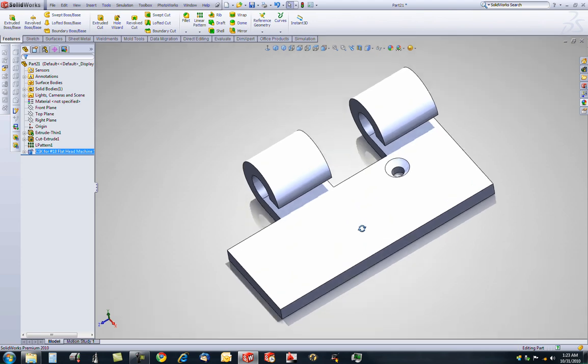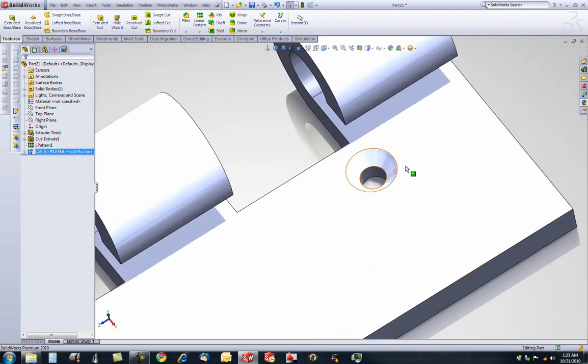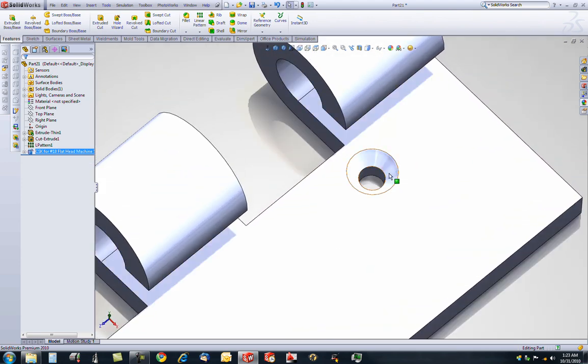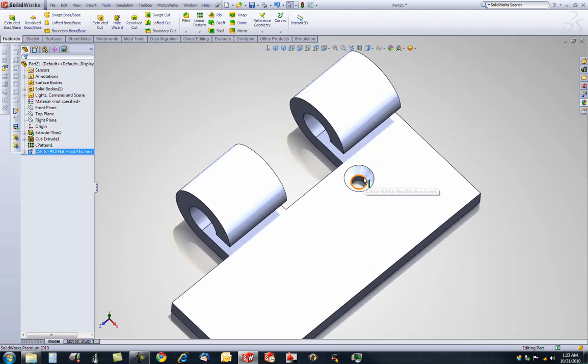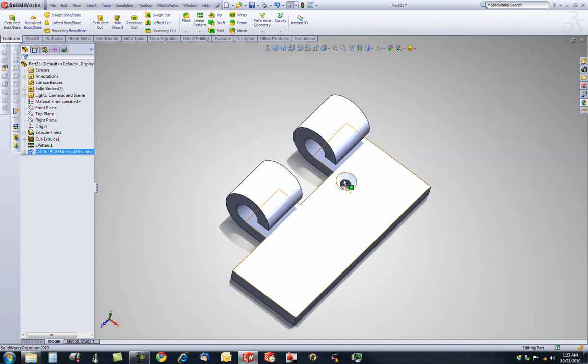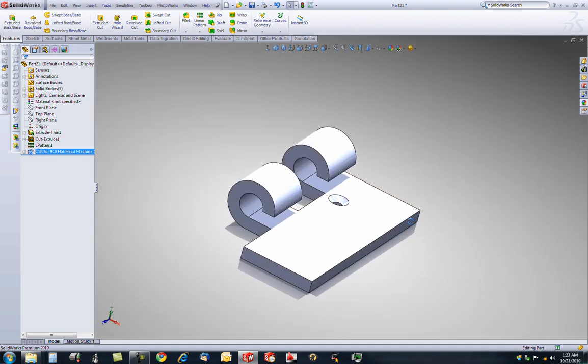SolidWorks added a neat little hole for us in one motion as opposed to making several cuts and revolve cuts and what not.